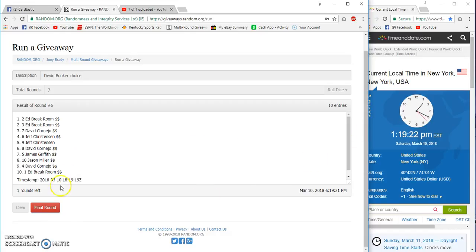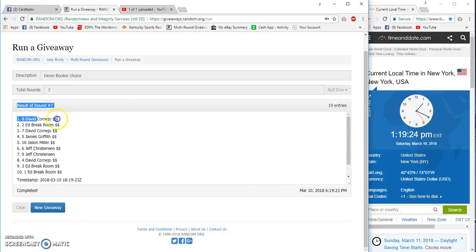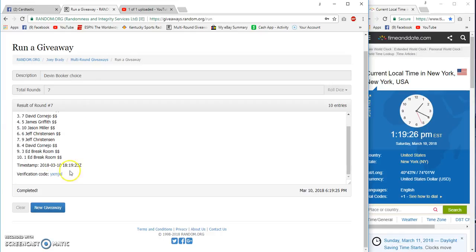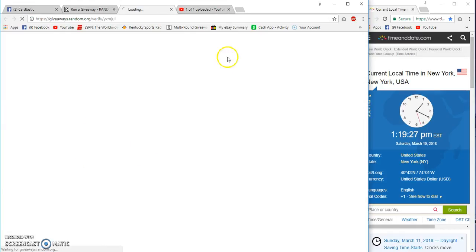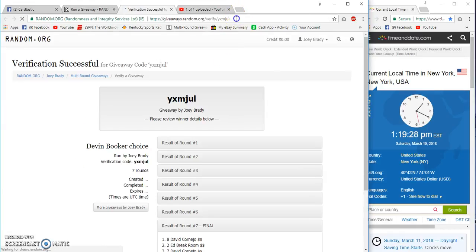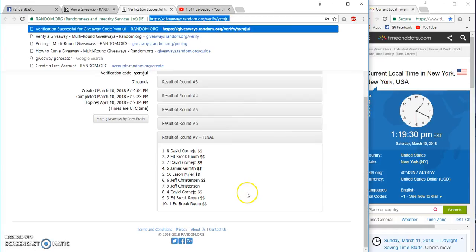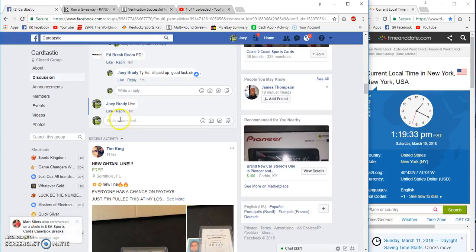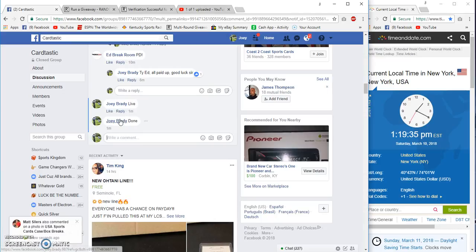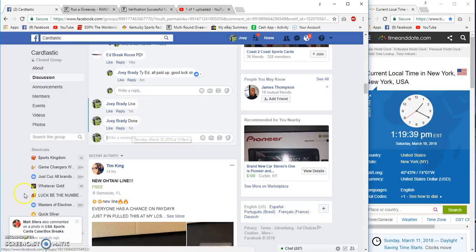Around at 1:19, good luck. Congrats David Kornay, David Kornay or Kornio. Congratulations, we're done at 1:19 PM Eastern. PM me your choice.